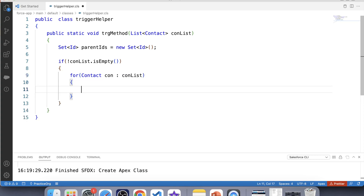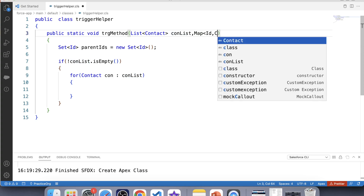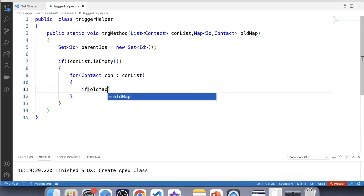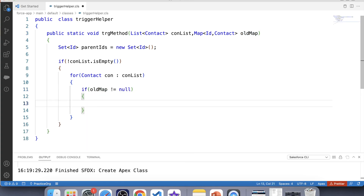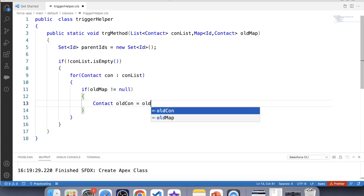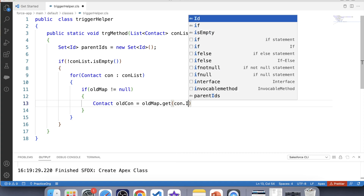In an update operation, there could be a scenario where a user tries to change the parent account of a contact. In that scenario, we'll need both the new and old parent account ID. To get that, we are going to use Trigger.oldMap. Let's take another parameter: Map<Id, Contact> oldMap, and in this parameter we will pass Trigger.oldMap. Let's apply a null check on this map, and create an instance of Contact using this map: Contact oldCon = oldMap.get(con.Id).